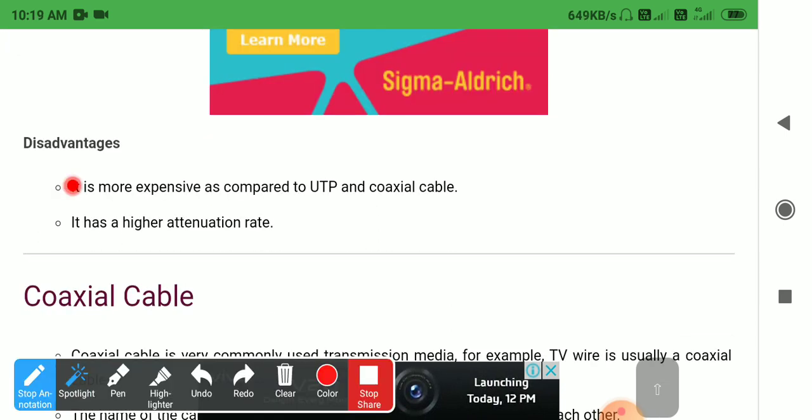The disadvantages of shielded twisted pair cable are: it is more expensive compared to both unshielded twisted pair cable and coaxial cable, and it has a higher attenuation rate.